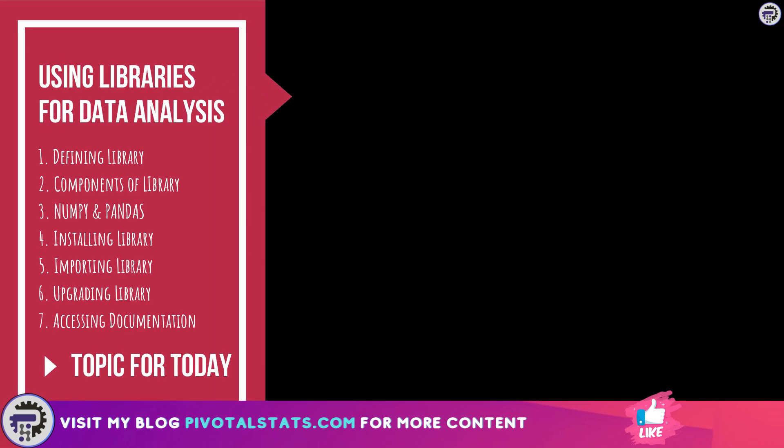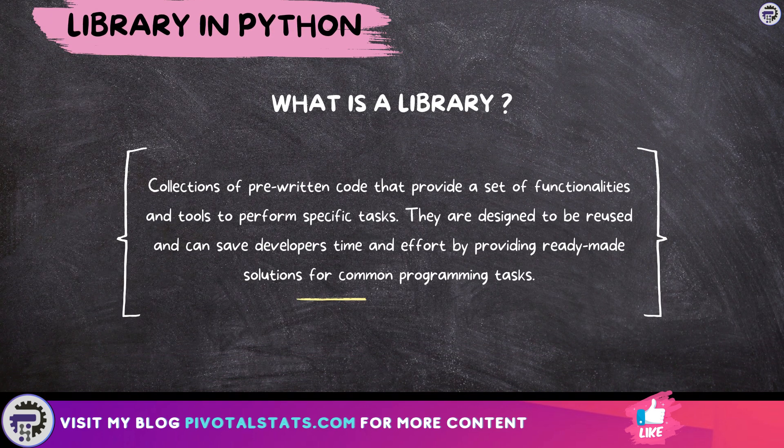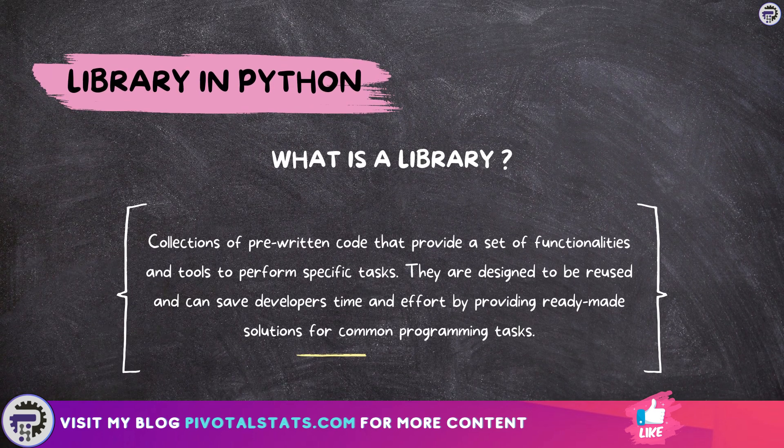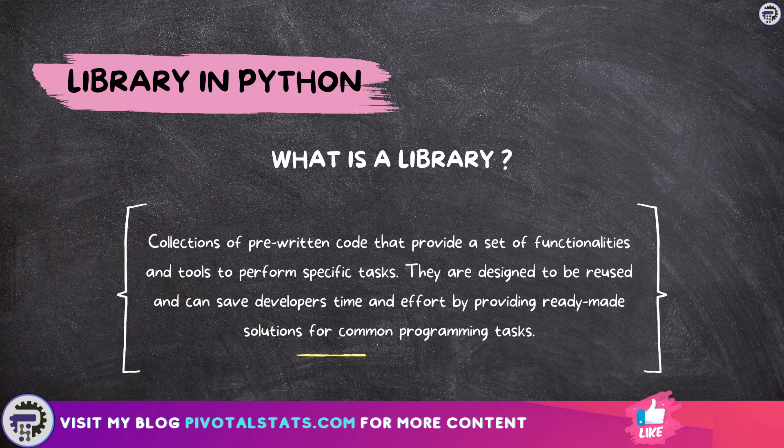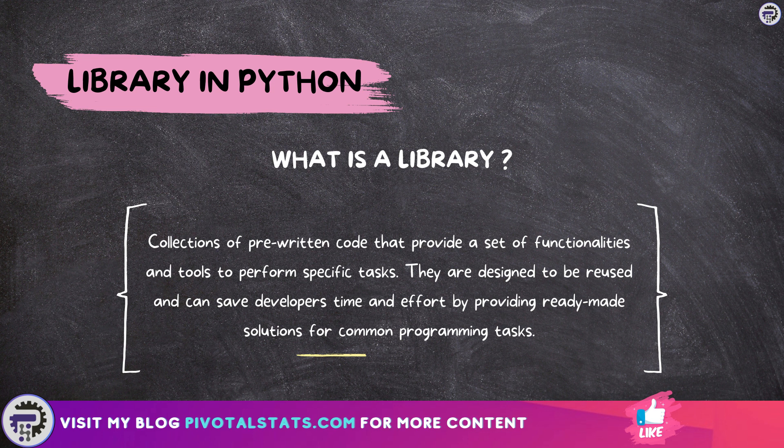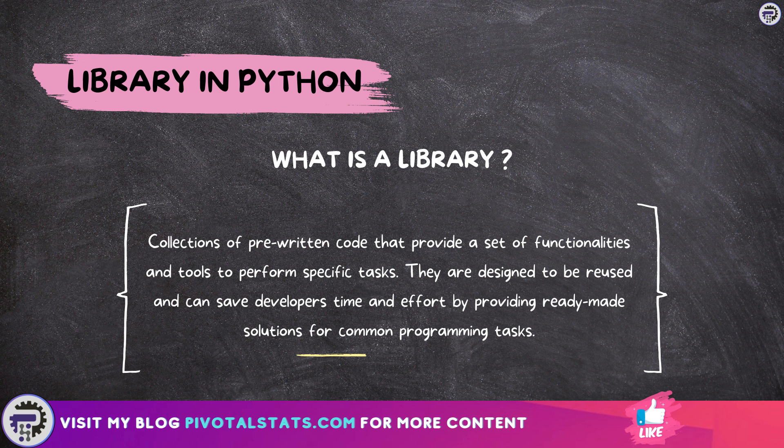Now what are libraries in Python? Libraries, also known as modules or packages, are collections of pre-written code that provide a set of functionalities and tools to perform specific tasks. They're designed to be reused and can save a lot of time for developers by providing ready-made solutions for common programming tasks.